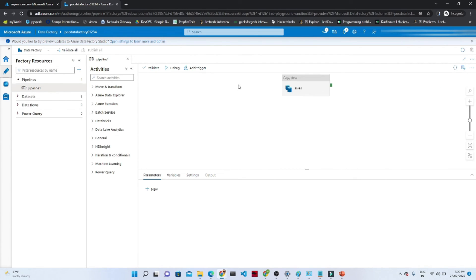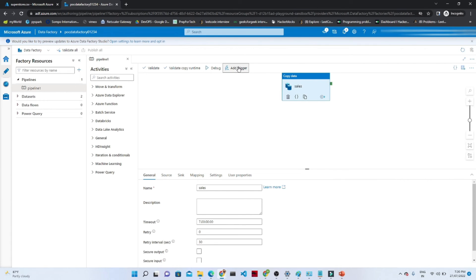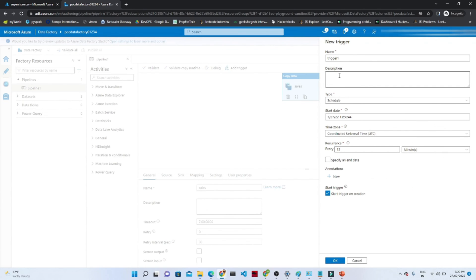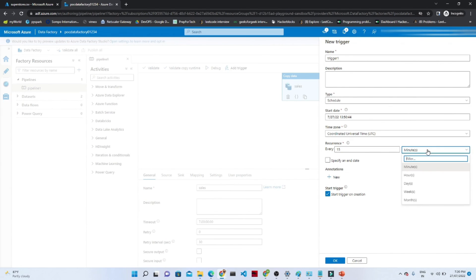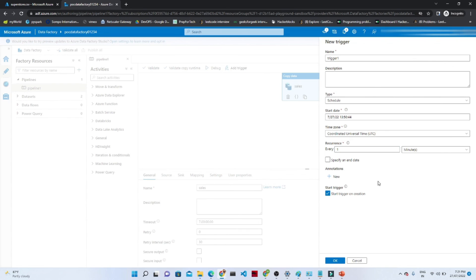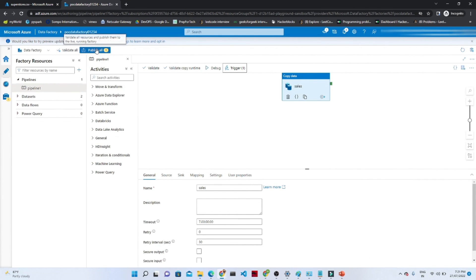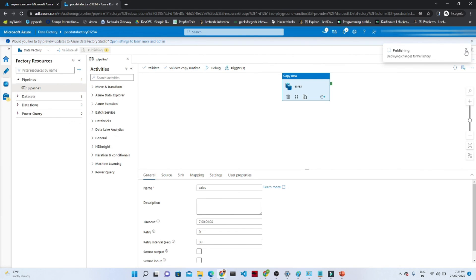Now go to the author button. We ran this pipeline manually using trigger now. But now suppose if you want to schedule it — click on new and edit. Once you click this, choose trigger, click the new button, and here we can create a trigger. The type is schedule — we want to schedule it. You can select the start date, time zone, and when you want to run it: every 15 minutes, hour, every day, weeks, or months. I will give every one minute, then click OK.